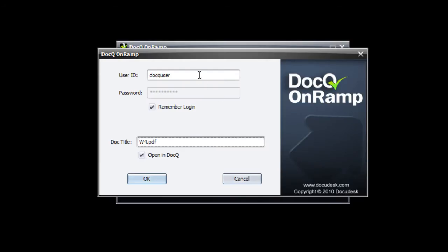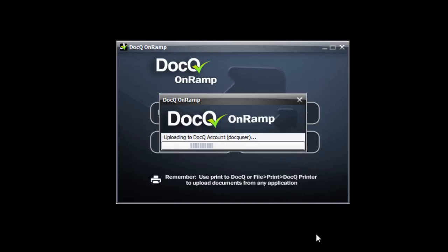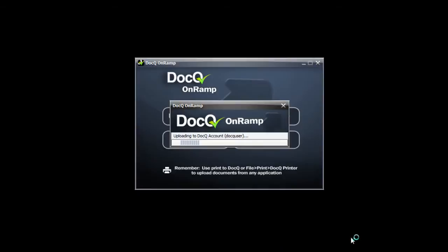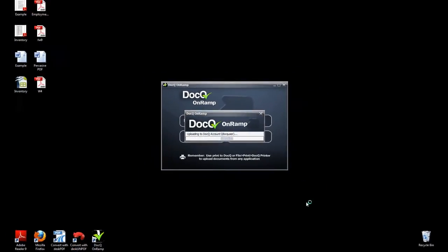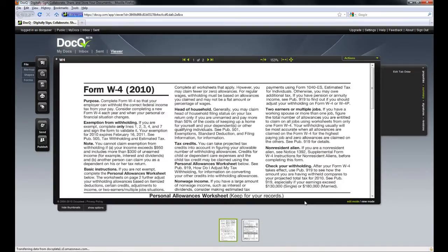You can enter in your account information here as well as specify the title of the document. The document will open in the DocQ viewer in your default browser.